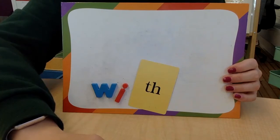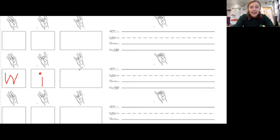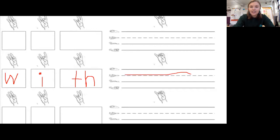Let's write 'with.' First we have W. Next we had I — we decided that was our I. And then we had TH — that's our TH digraph. W — I — TH. And then you write it here on the line.